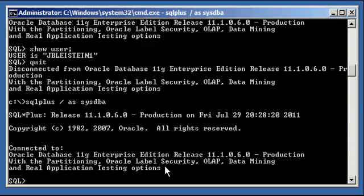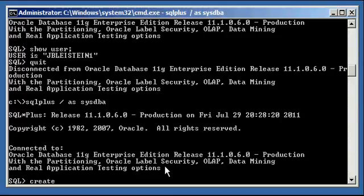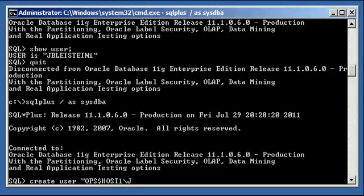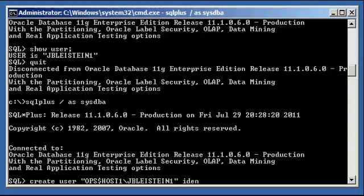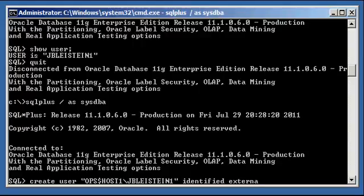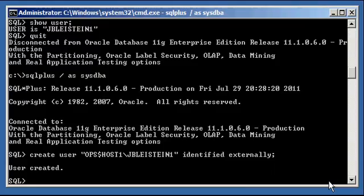Let me show you a trick. Create a user called this: create user, double quotes, ops$host1 backslash jbleistein1, identified, here comes another trick, externally. User created.